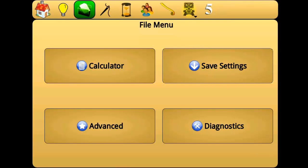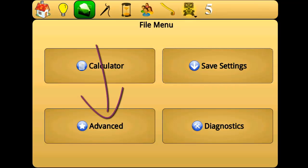In this video we will cover advanced features and diagnostics in the file menu.